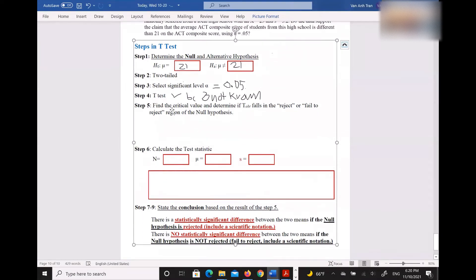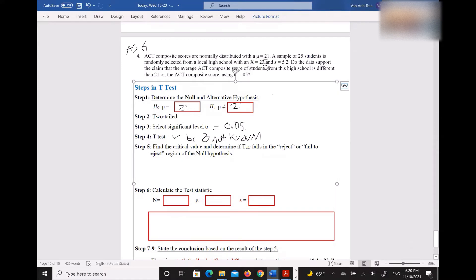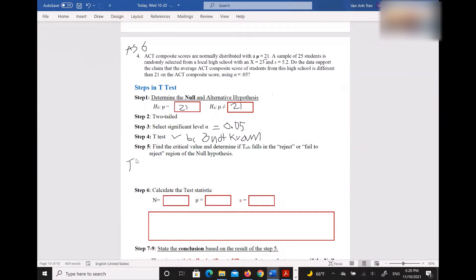Step five: find the critical value and determine if t_obt falls in the reject or fail-to-reject region. First, find the critical value t_crit from the table. What do you need to find t_crit? You need the significance level — alpha is 0.05 — and the degree of freedom.